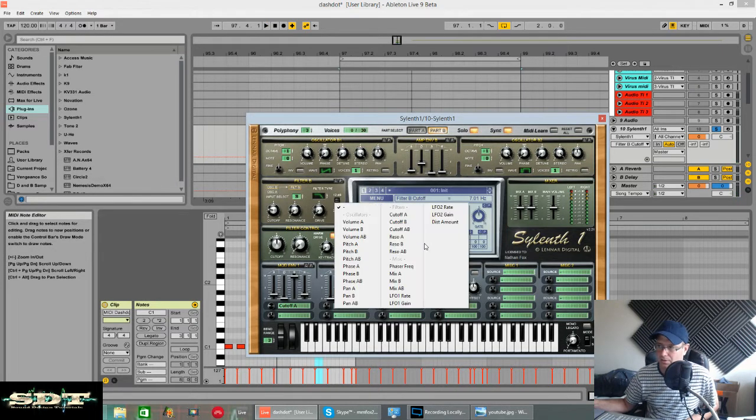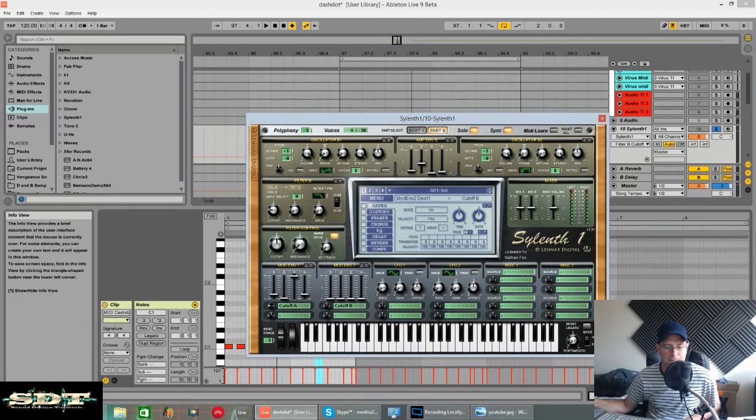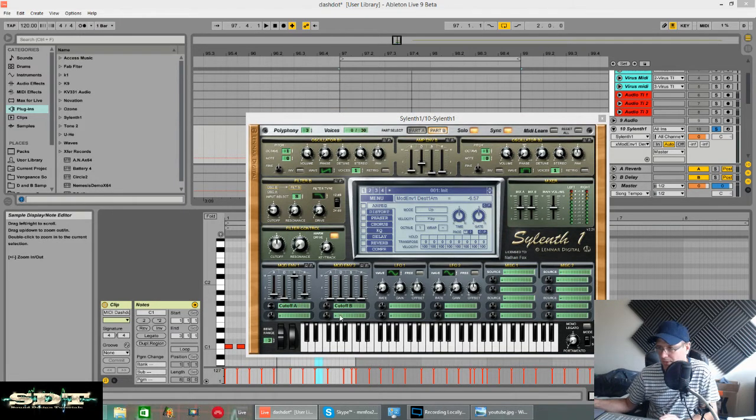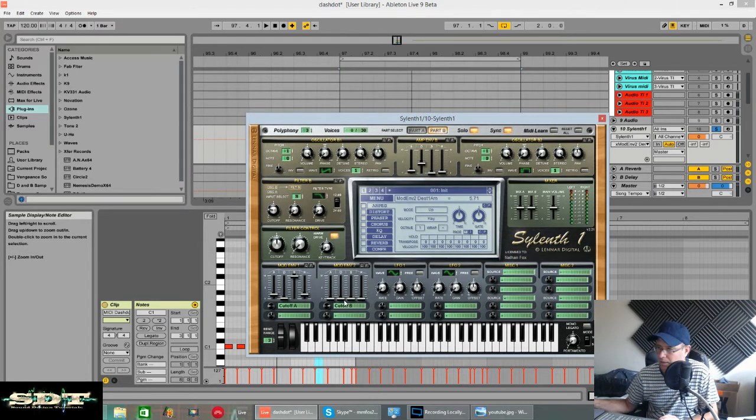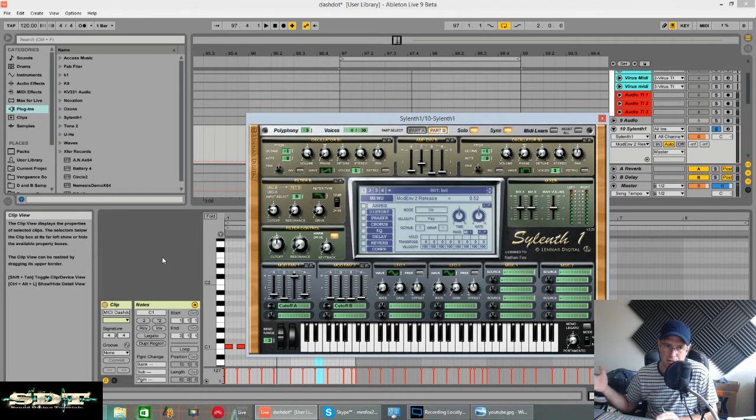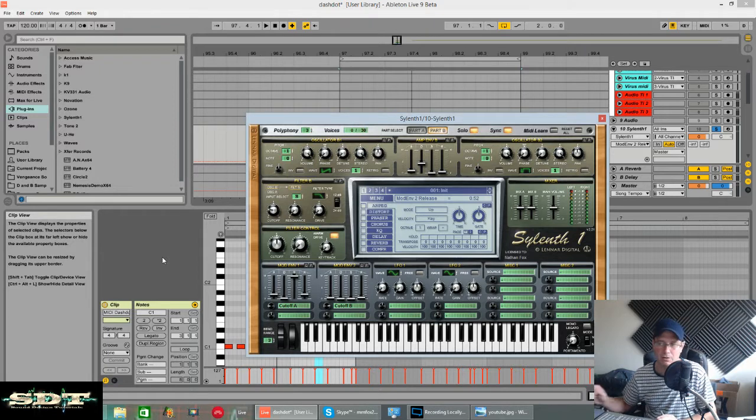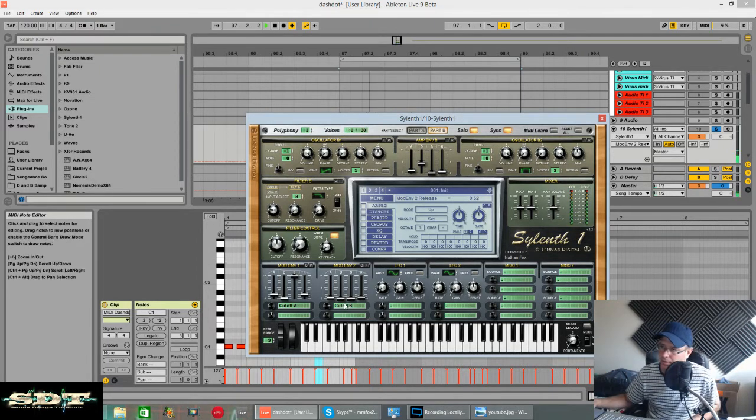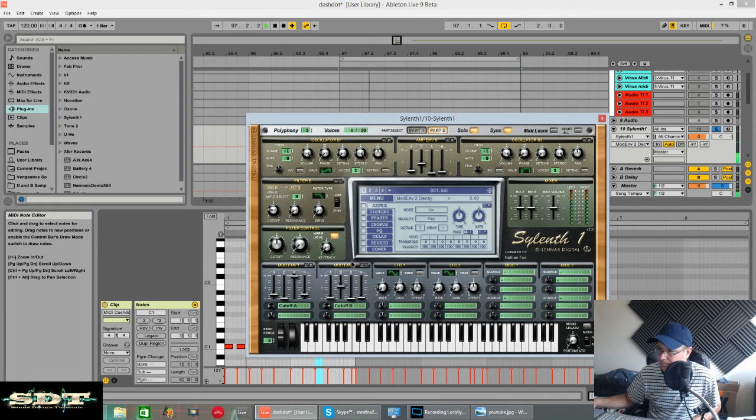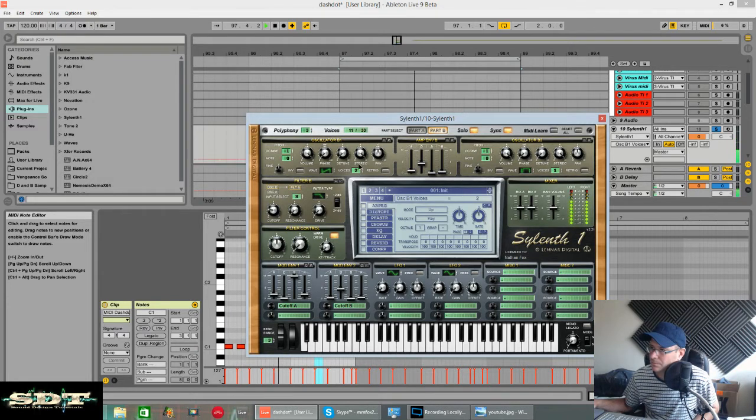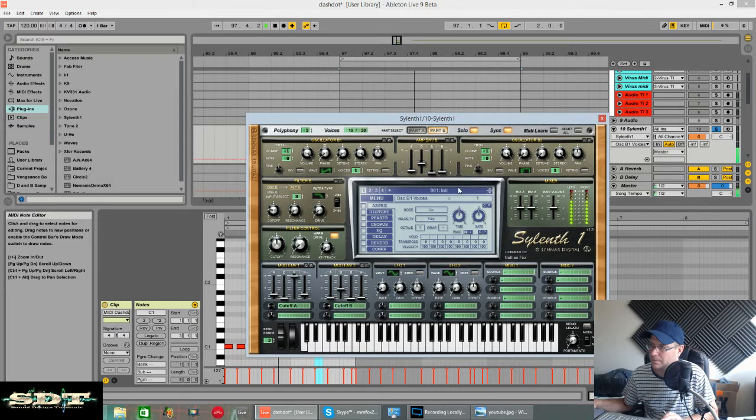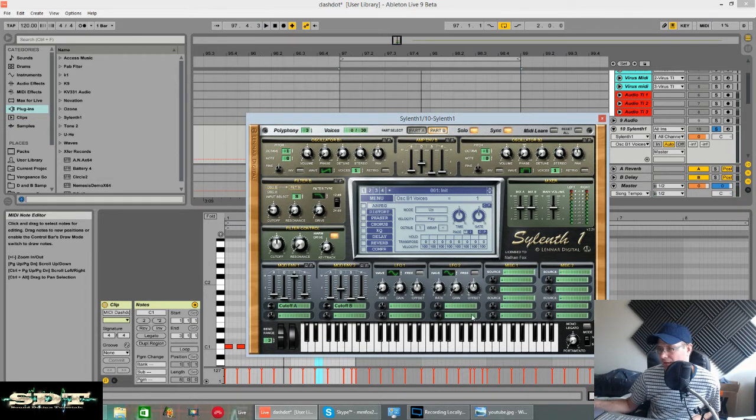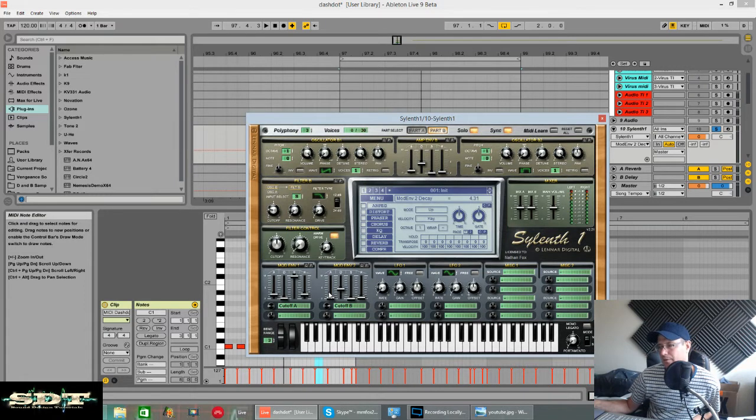And we're going to use cutoff B in the second mod envelope to open that filter up. The destination amount was roughly about 5.8. But we'll set the filter up first. We'll give it 5.7. Again, a tiny little bit of attack just to stop it clicking. A tiny bit of release. And then the decay time tells you how long it takes for it to open and then close again. That's looking pretty good. So a decay of around about 4, 4.3, something like that.